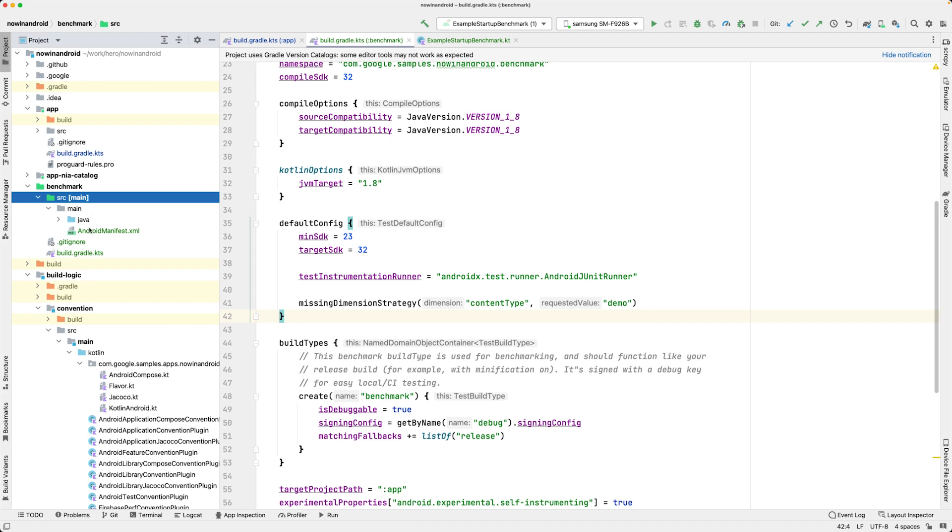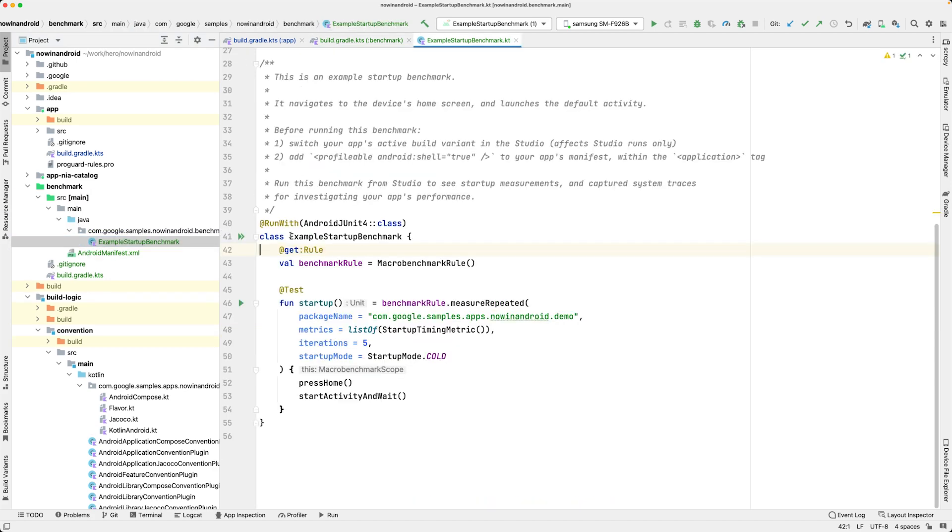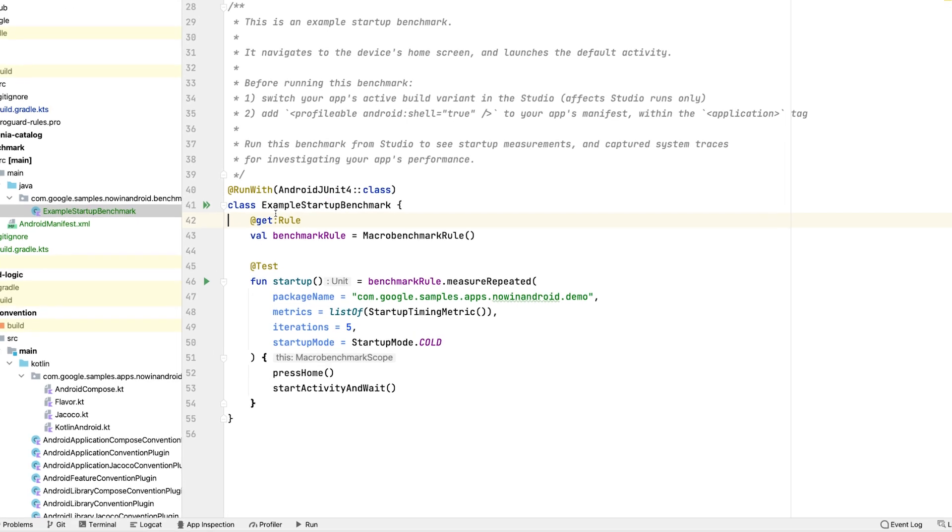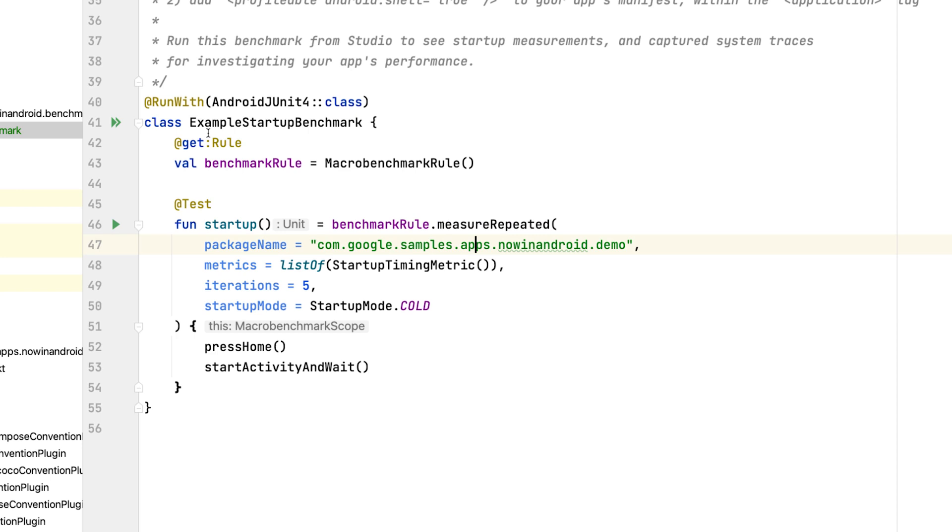You write the benchmarks as regular instrumentation tests. The newly added module comes with a basic benchmark test that measures the app startup. Within the test class, you need to use the MacroBenchmark rule and use the measure repeated method in your tests. This method takes several parameters you need to define. Let's go over them.